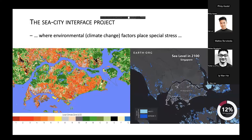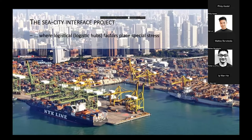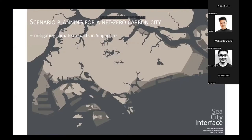We're looking at CCT fringes in tropical cities because that's where environmental factors place special stress — climate change especially — and where demographic factors such as population growth are important. These areas are also economically very important as logistic hubs, often with a port and an airport. When addressing climate change, we shouldn't forget the economic situation; we can't try to resolve everything at the cost of the economy and the people who live there.